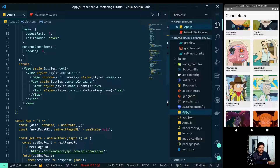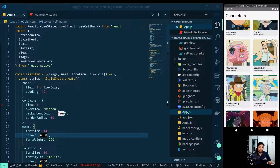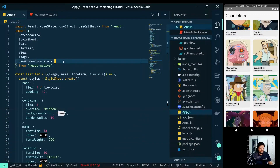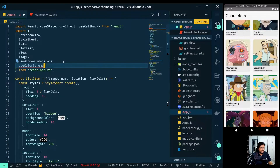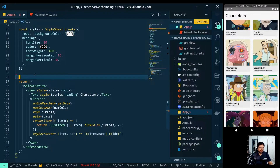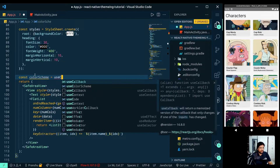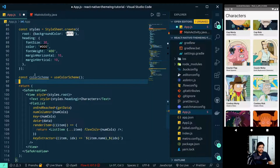The FlatList renders a ListItem, which is pretty basic — it just shows the image, the name of the character, and its location. Now let's see how we can listen to the system's color scheme. For this, React Native comes with a hook called useColorScheme, which subscribes to the system's theme and returns whether the system is in dark mode or light mode. We need to import useColorScheme from React Native.